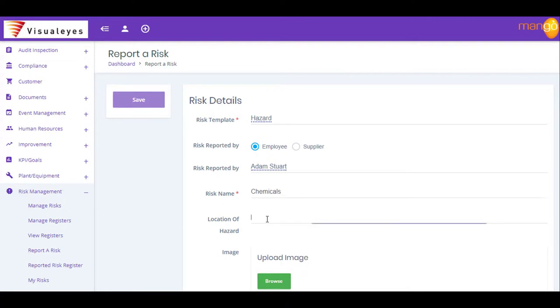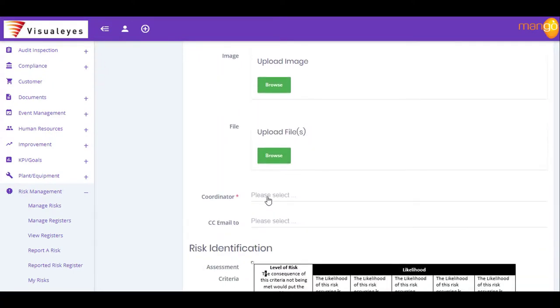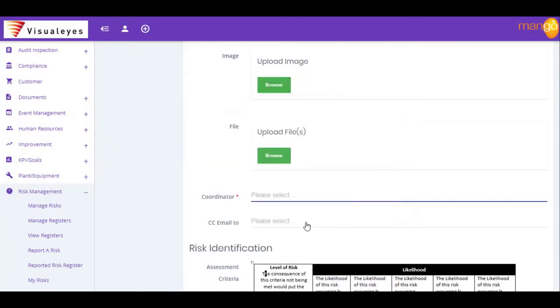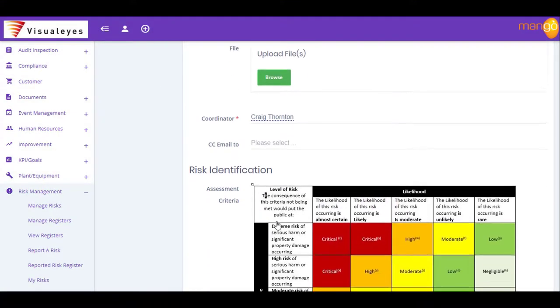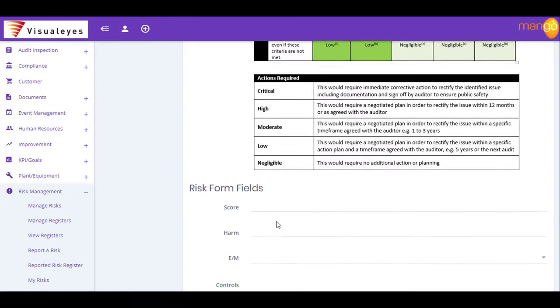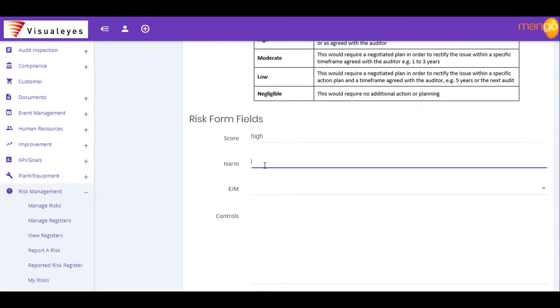When recording a risk, Mango guides you through the risk assessment and control process before automatically updating the appropriate risk registers. Regular risk reviews are also automatically scheduled, with Mango sending out reminder emails for you so there are no more excuses.